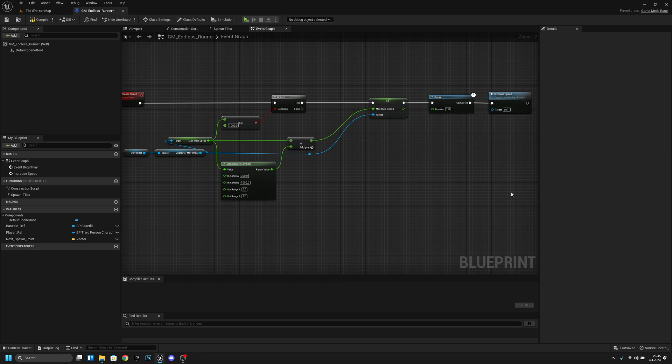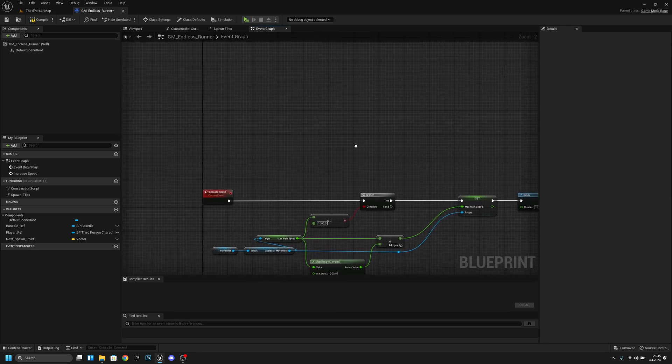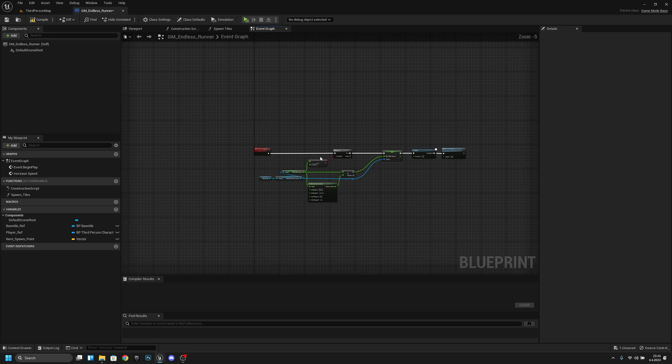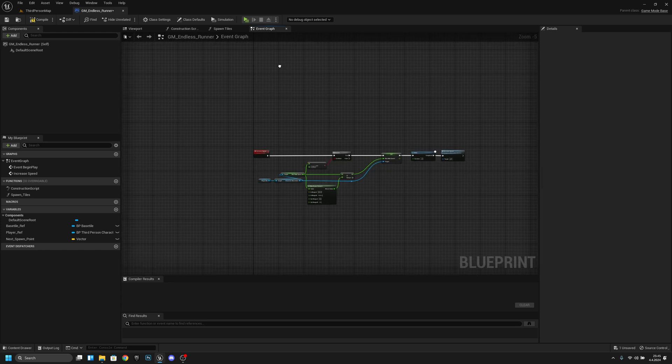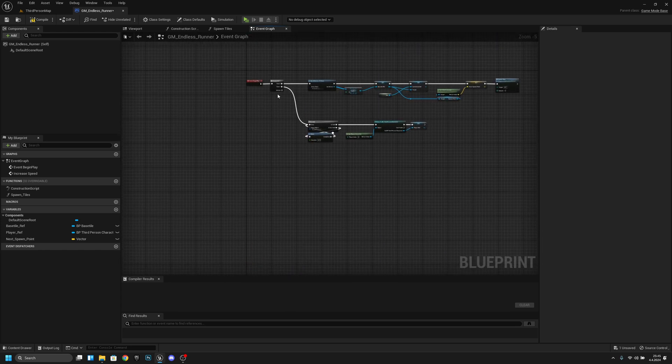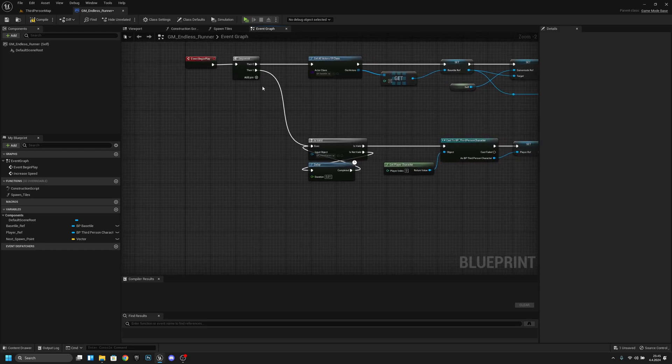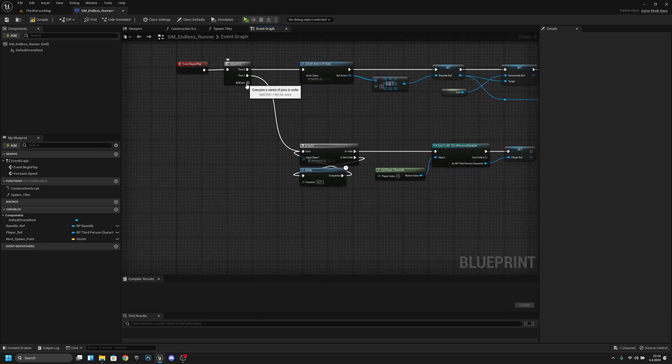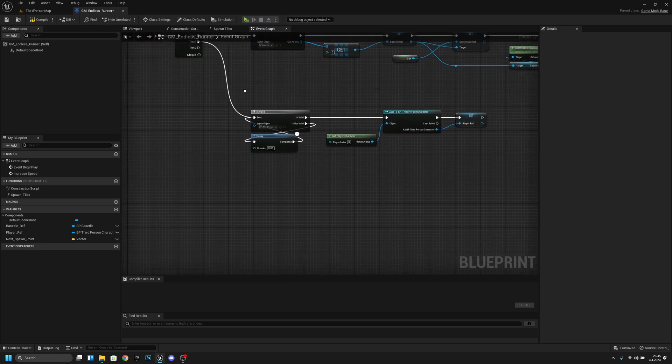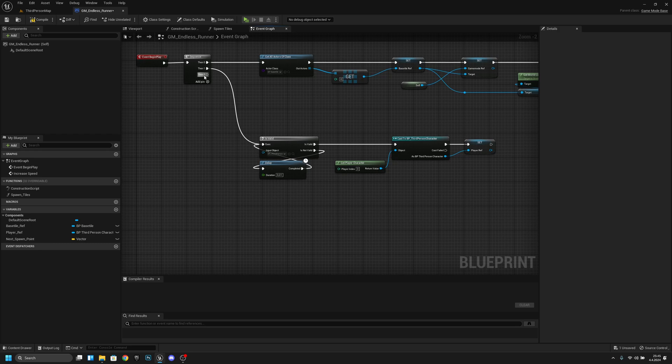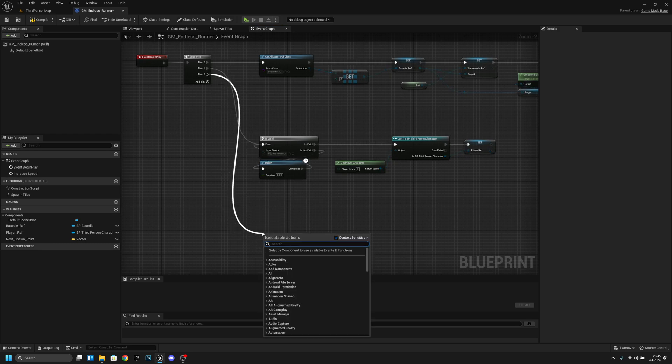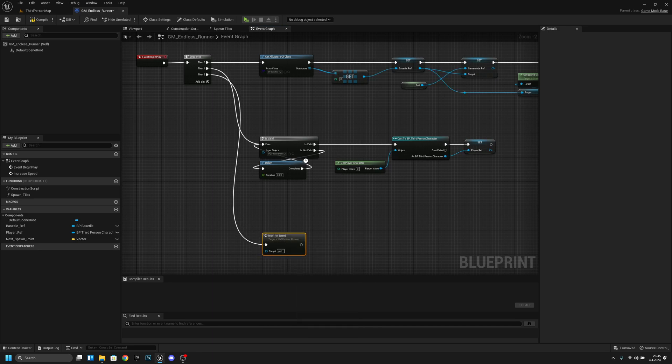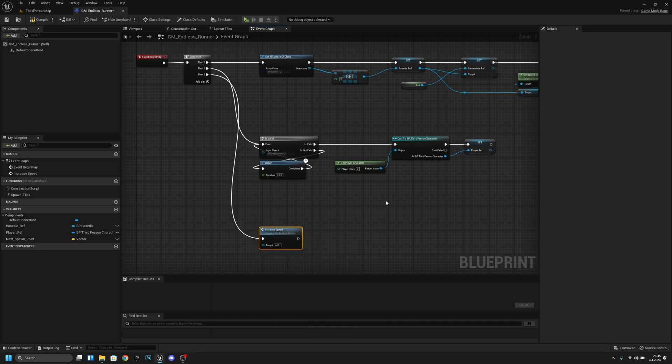Okay now that we have done this we want to go to here to the event begin play we want to add a pin to this sequence and from this pin we want to actually call that function so increase speed like this.